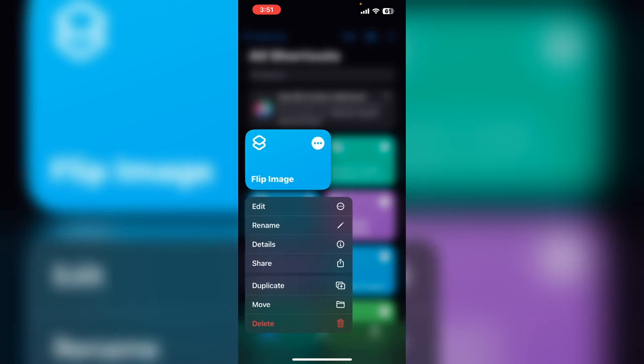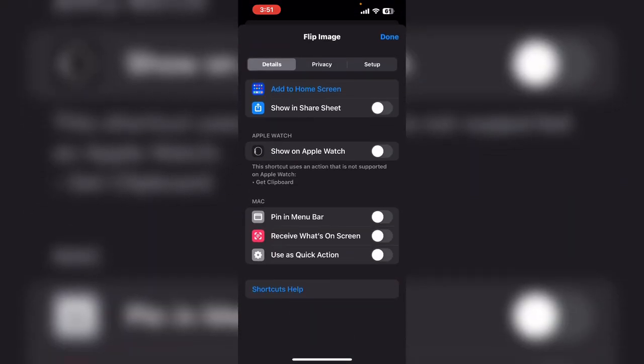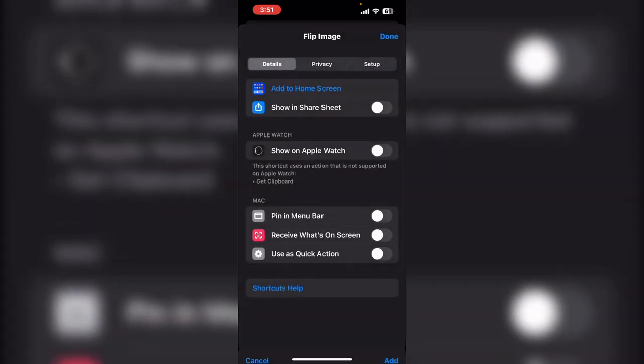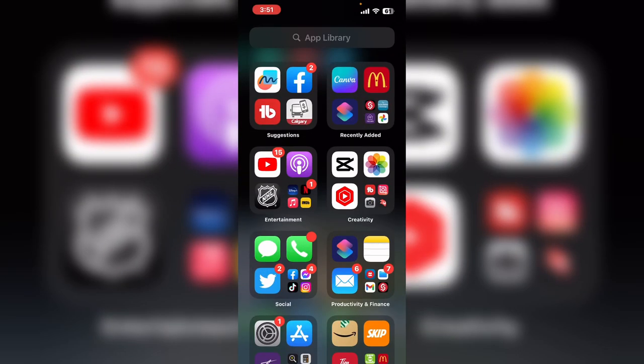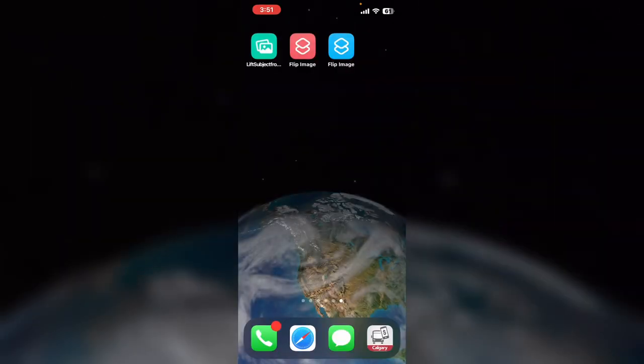Long press on the tile. Tap on details and tap add to home screen. You'll notice that a new icon has been added to the home screen.